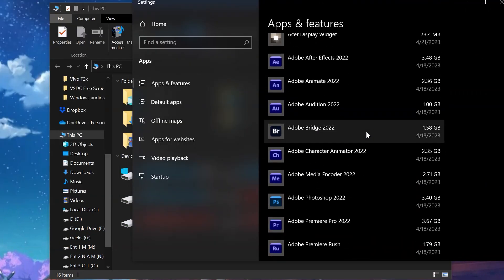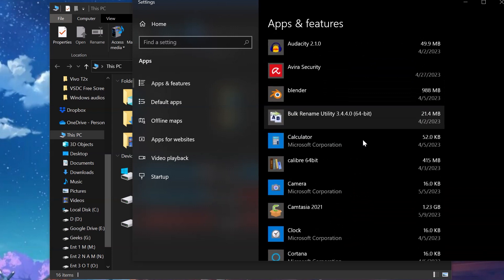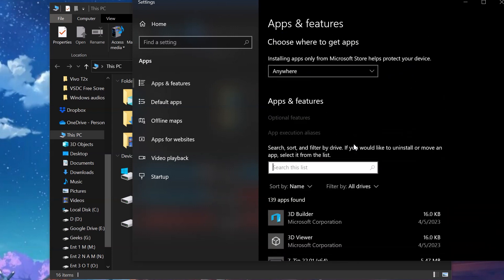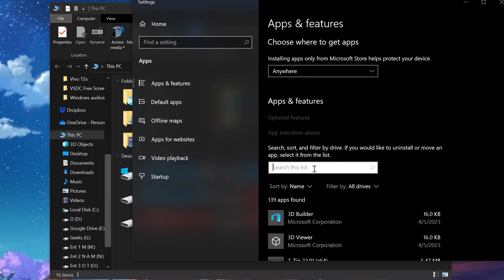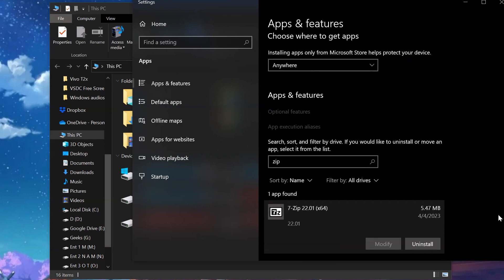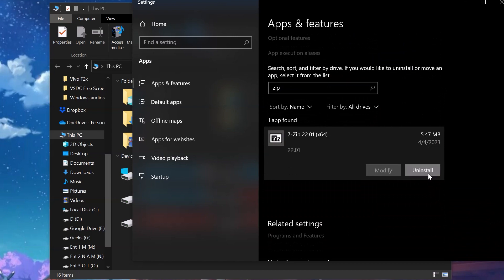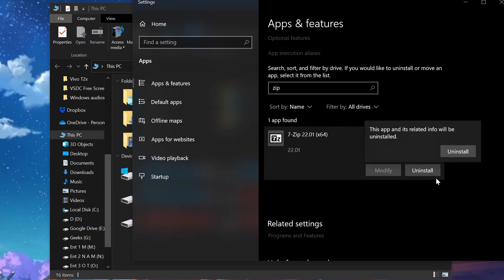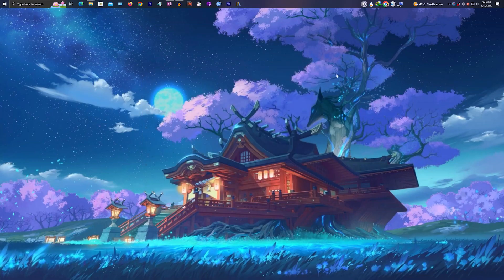Now click on uninstall or change program. Now you can look up for any application that you want to uninstall or simply search for it and click on it and click uninstall to start the uninstallation process.